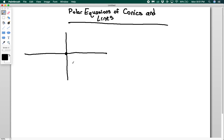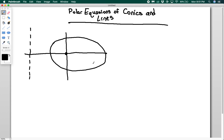We'll say the focus is at the pole and we have a directrix over here. We're going to use the focus-directrix property to do this derivation. We are not using any really special properties of the ellipse — this is general for ellipses, parabolas, and hyperbolas. The equation we're going to get is awesome because there's only one equation for all three kinds of conics, which means you don't have to memorize all the different forms like x squared over a squared and y squared over b squared, the parabola form, and so on.